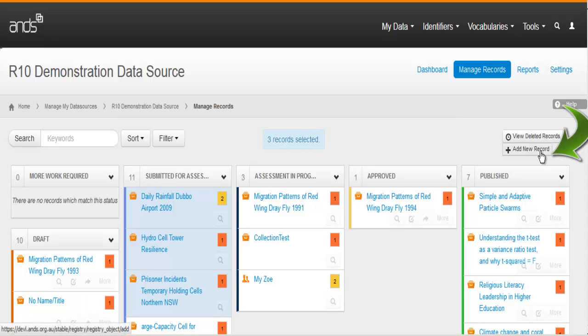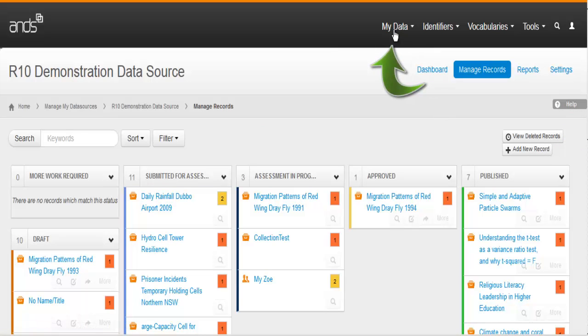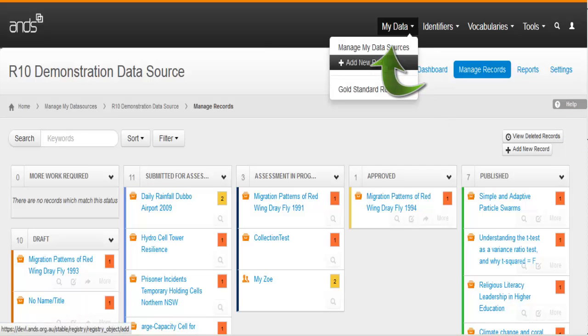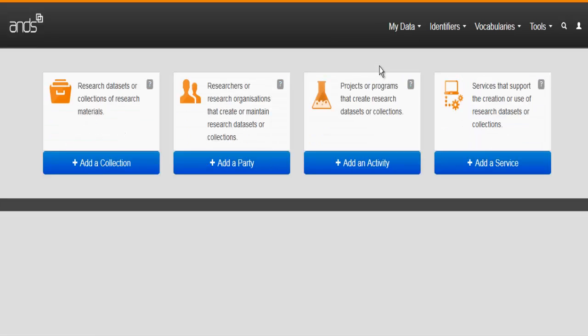Beneath this is a button to add a new record. From here, or from the My Data button above, you can create a new record. To learn more about creating and editing records in the Anne's collection registry, watch the next video in this series.